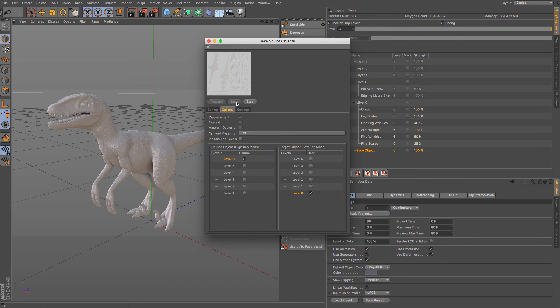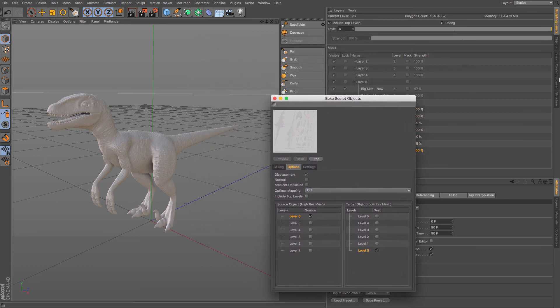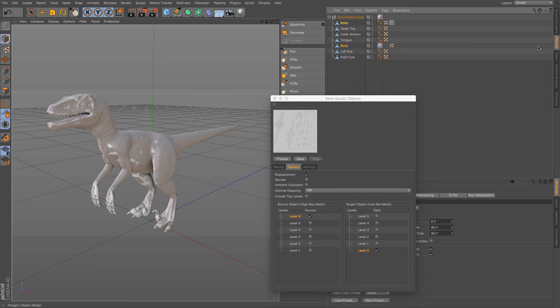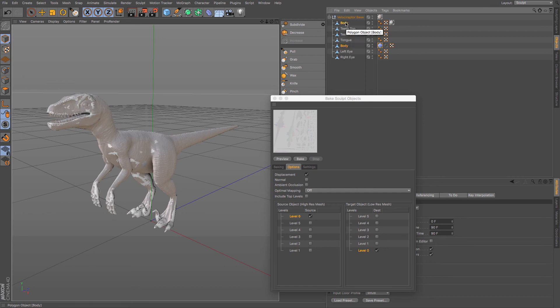Okay there we go. So what we can do is whilst this still processes, if I have a look at my objects. There we go. Yeah it's still thinking about it. Okay there we go. You can see that we now have two copies. We have the body with the sculpt and we have the body using the displacement map.